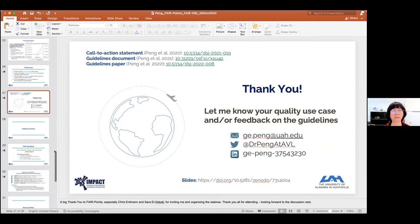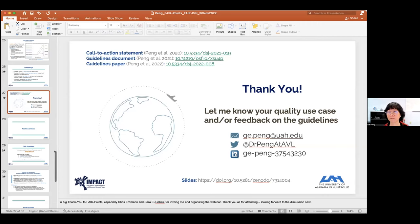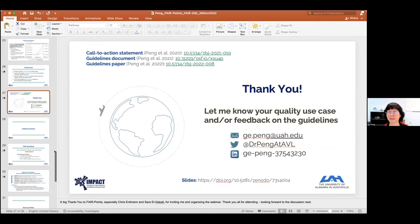For the working group, we're currently in the maintenance phase. However, we welcome anybody to participate — you are more than welcome to contact me if you are interested in participating in improving the guidelines, especially for discipline diversity.